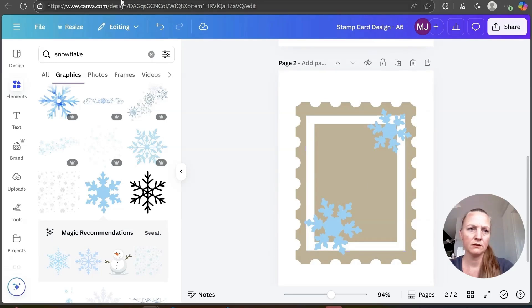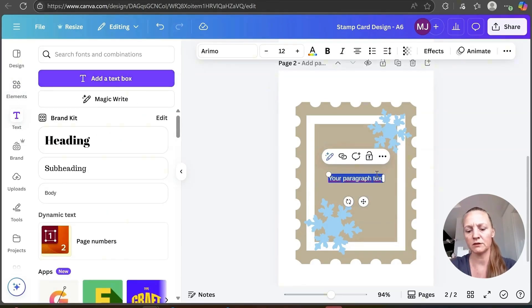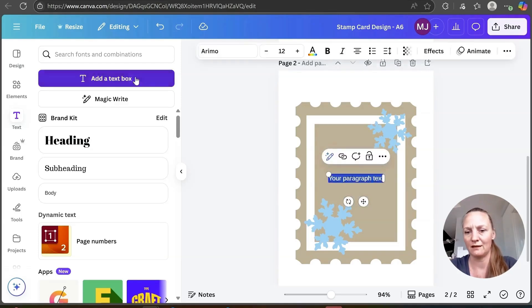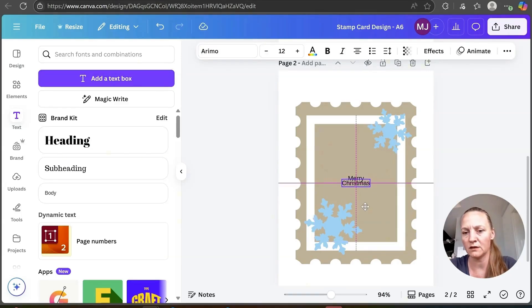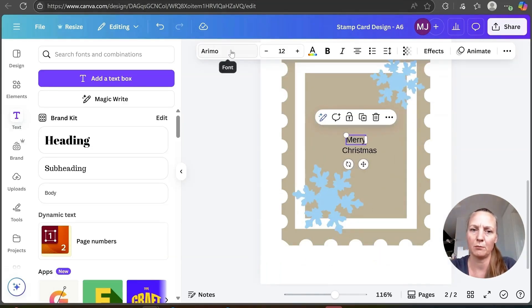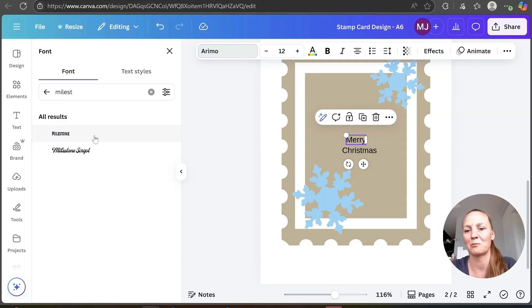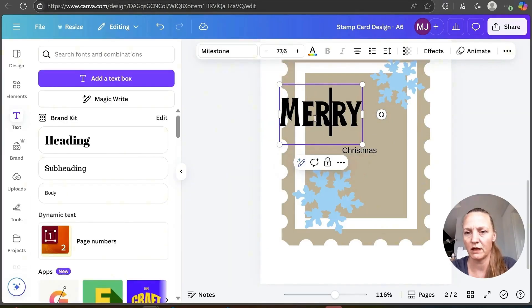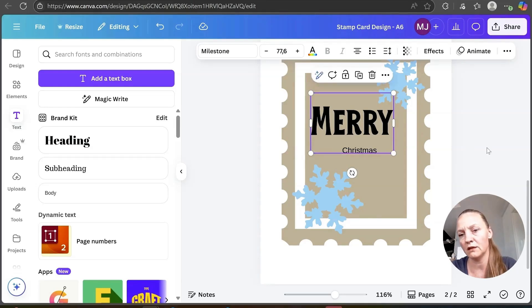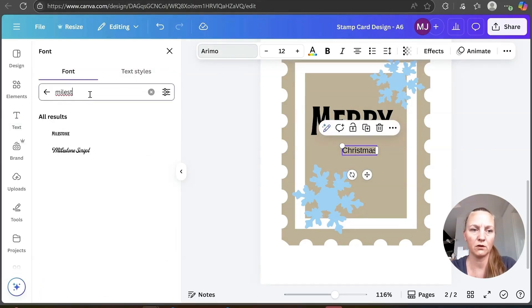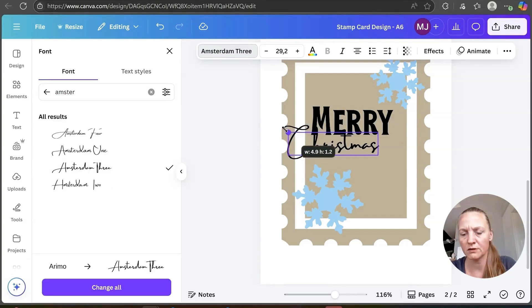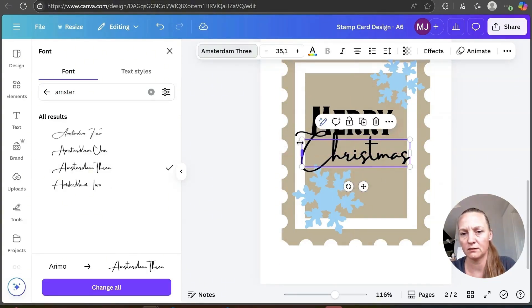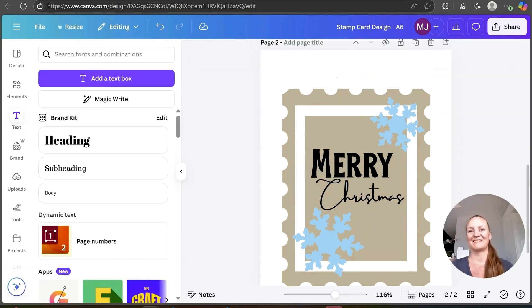To type in some text I will go to text over here and add a text box. I will type in Merry, add in another and type in Christmas. That way I can arrange them however I want. Now I want to pick my fonts. For Merry I actually used this Milestone font so let's reuse that. You just enlarge it by stretching it. I will move it over here. For Christmas I used a font called Amsterdam 3. I'll stretch it, make it bigger and place it somewhere around where I think it would look great. And that's actually the finished design.